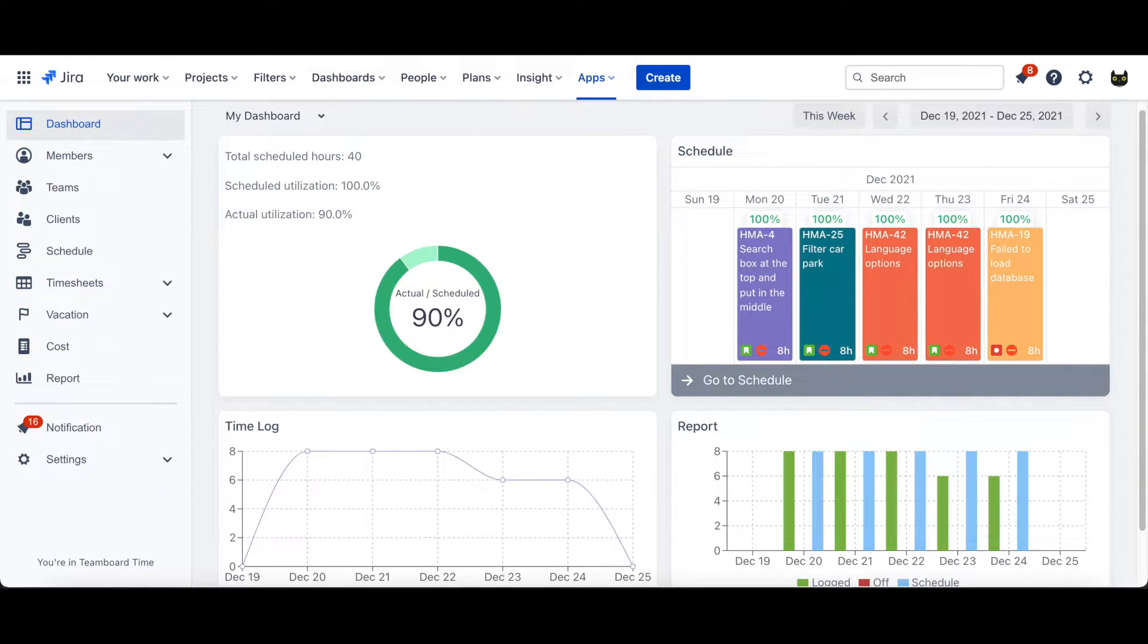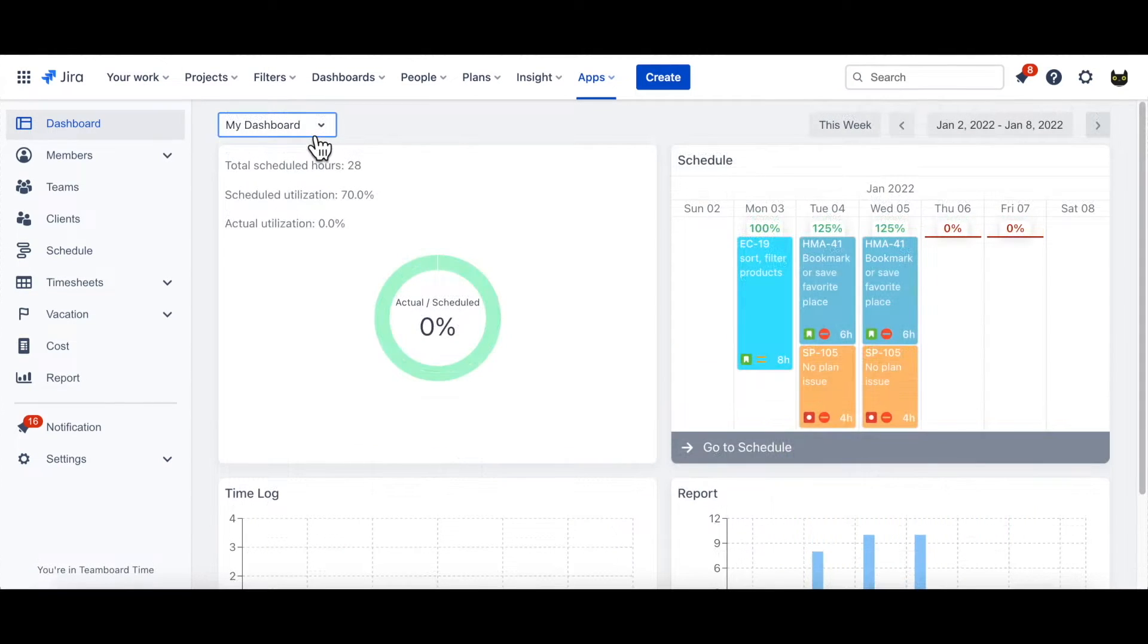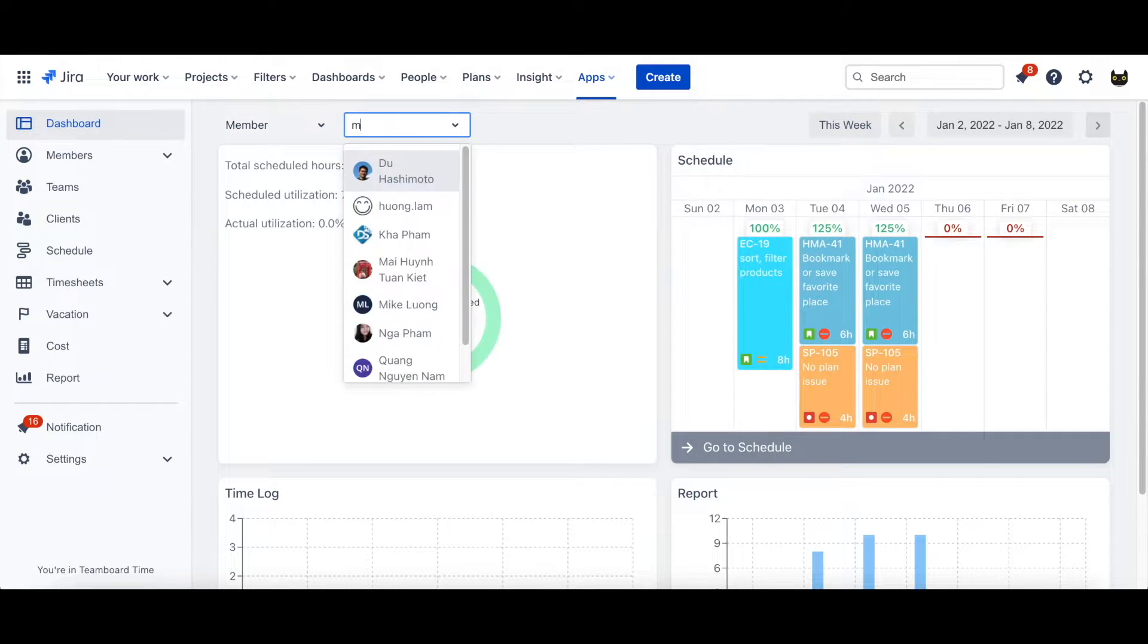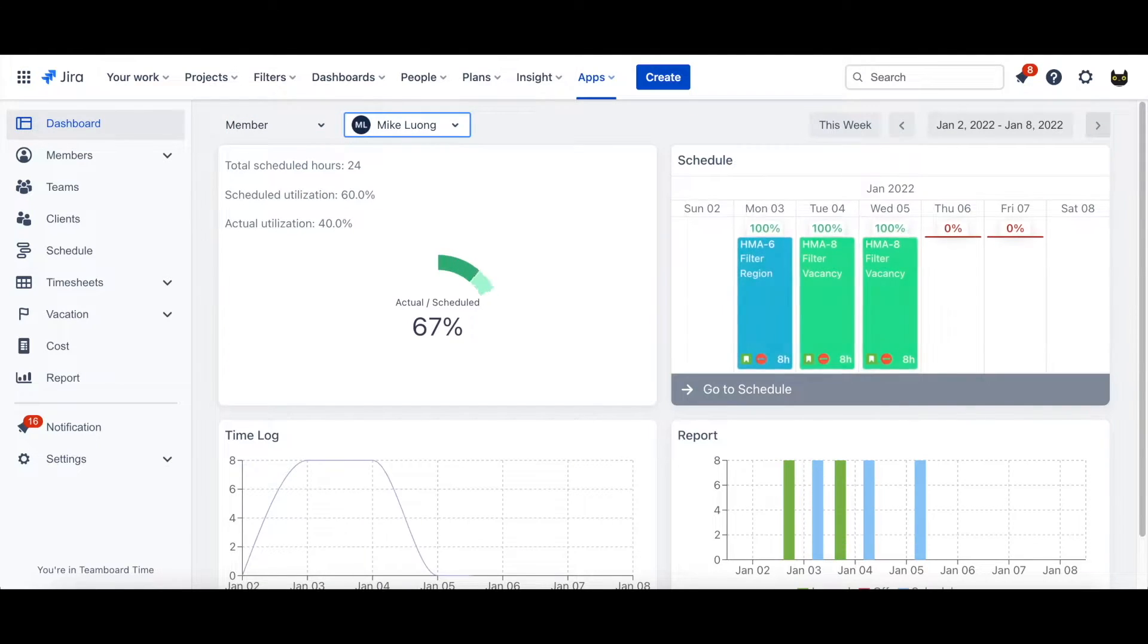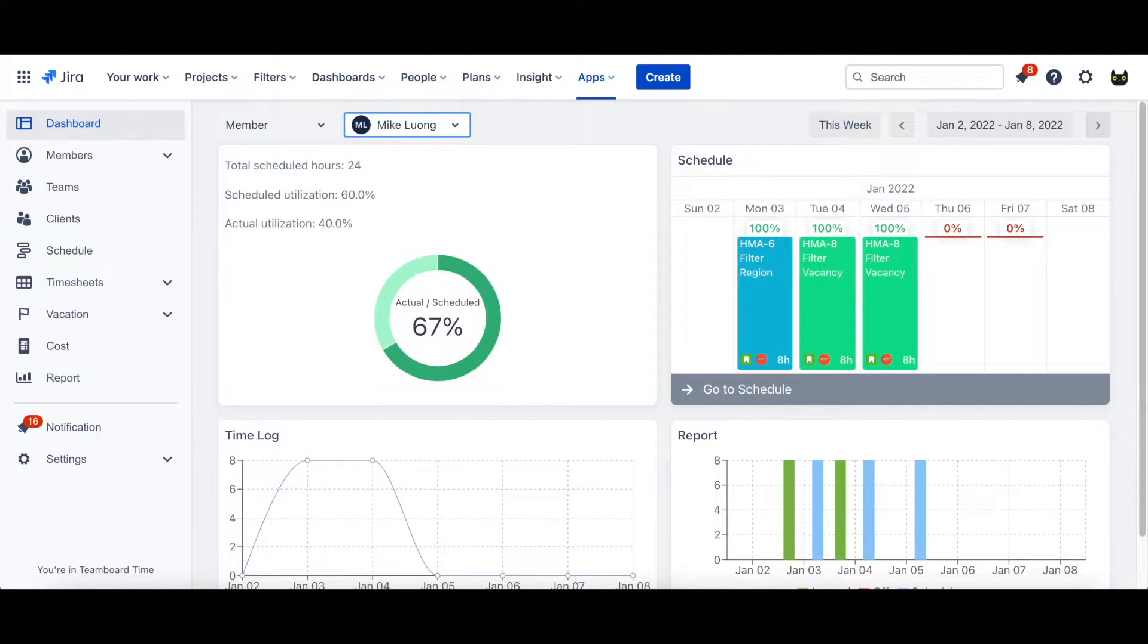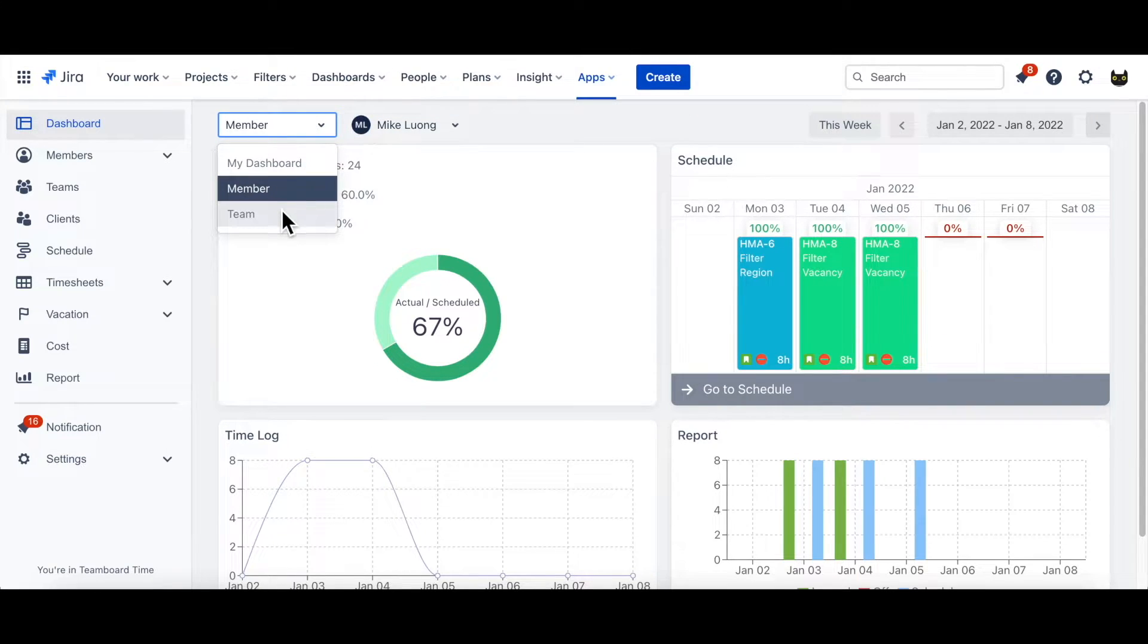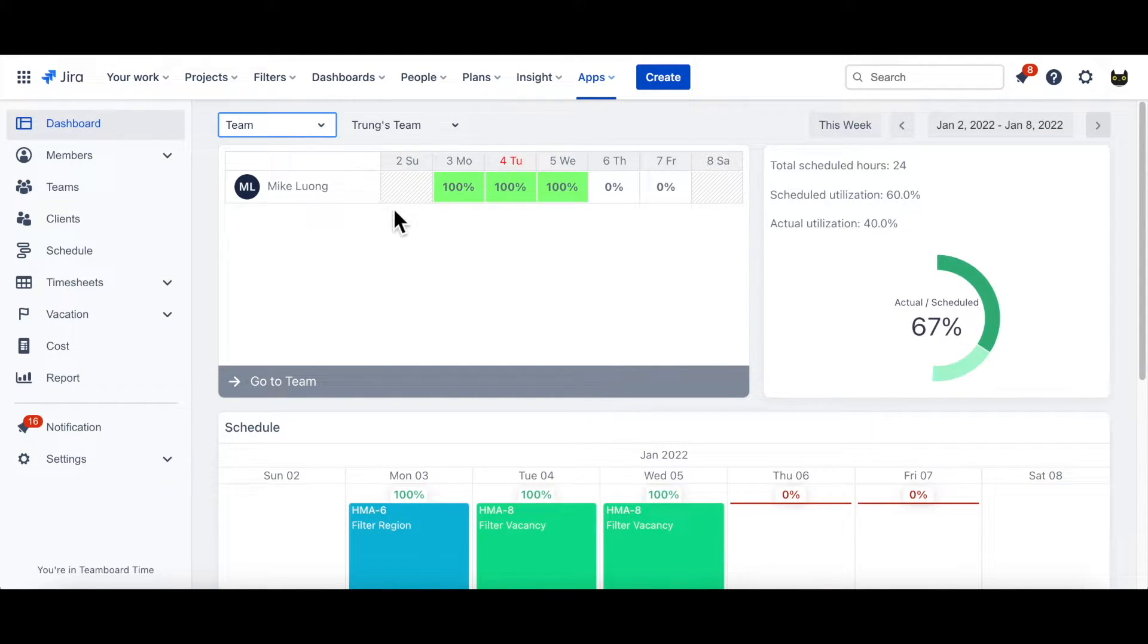Moreover, Dashboard also allows you to view data of teams and other members. On the top left corner, choose Member and fill in a name. Likewise, choose Team to see Team's log which you wish to see.